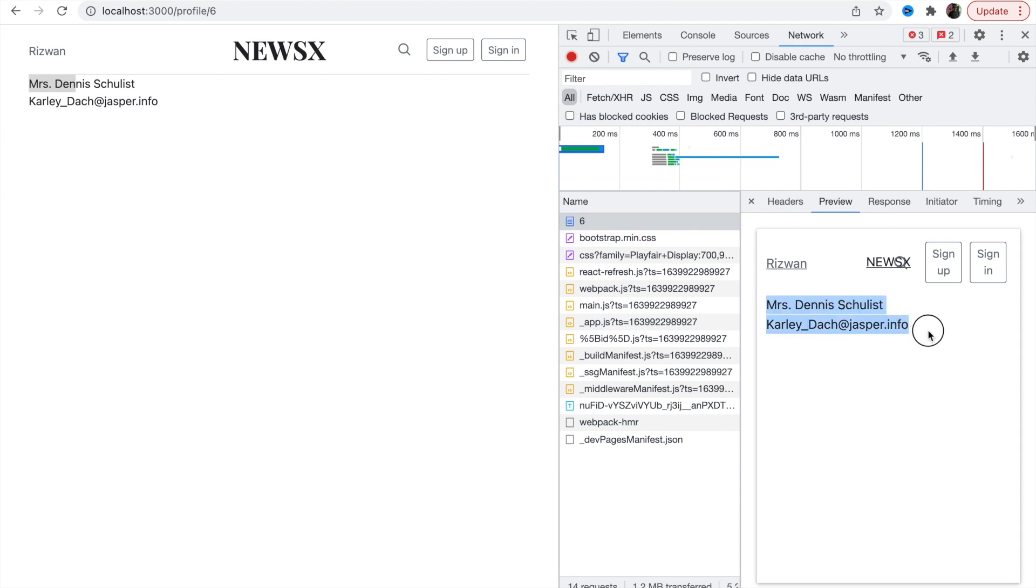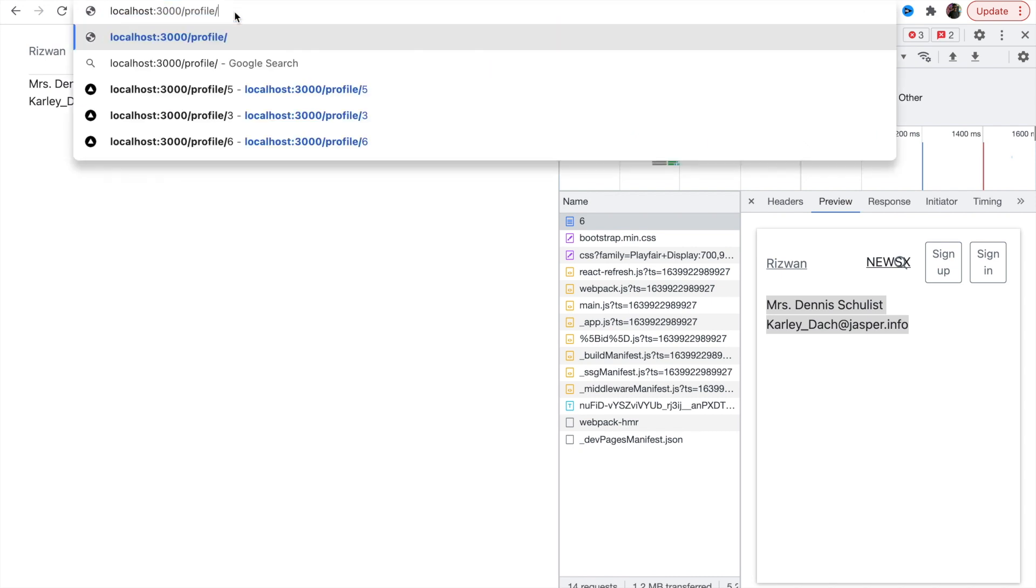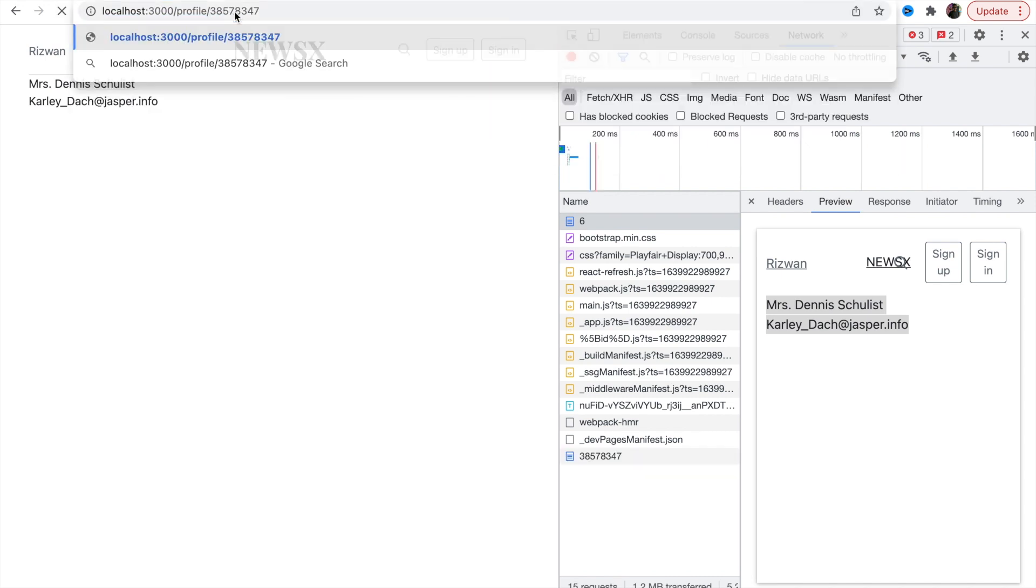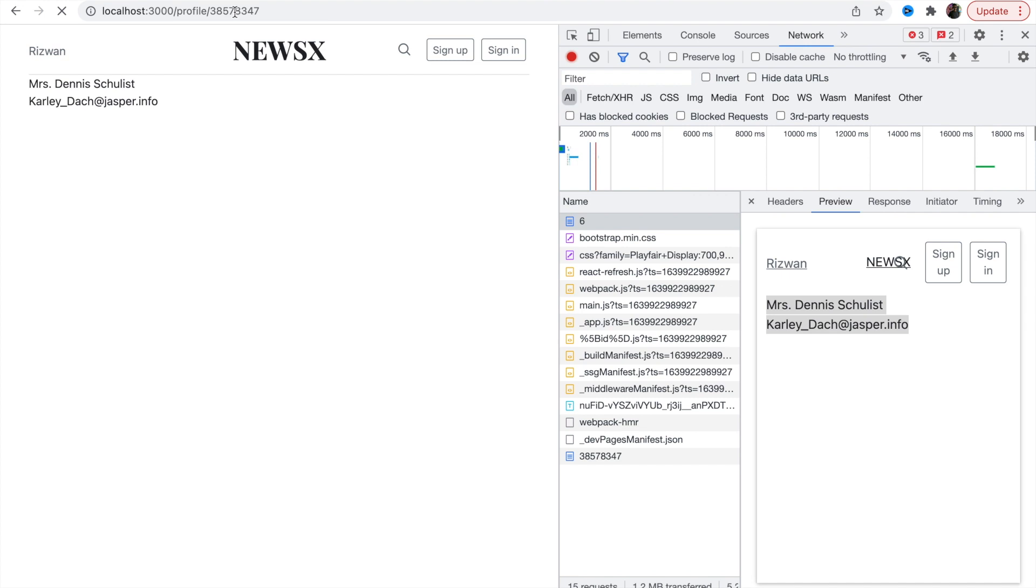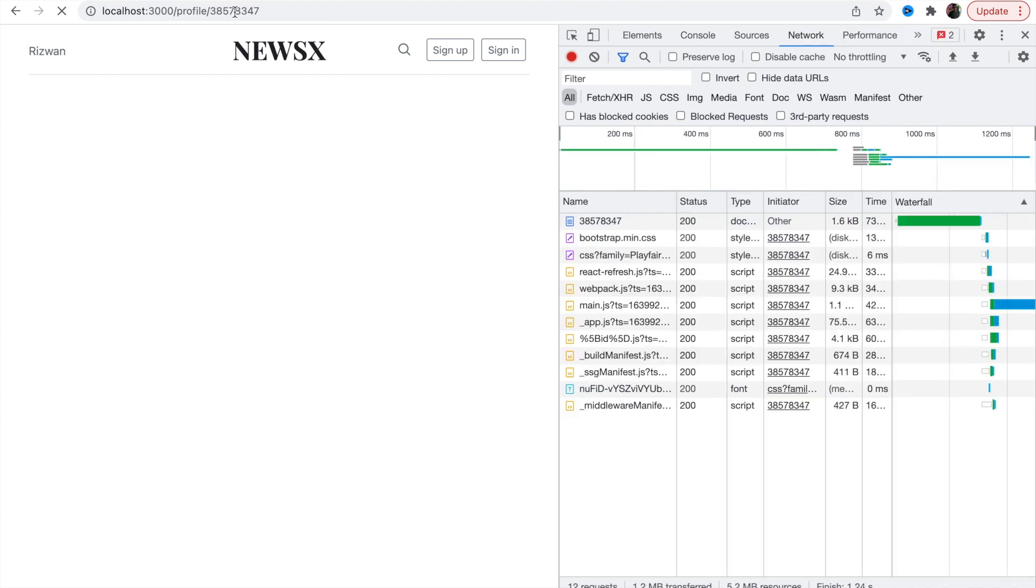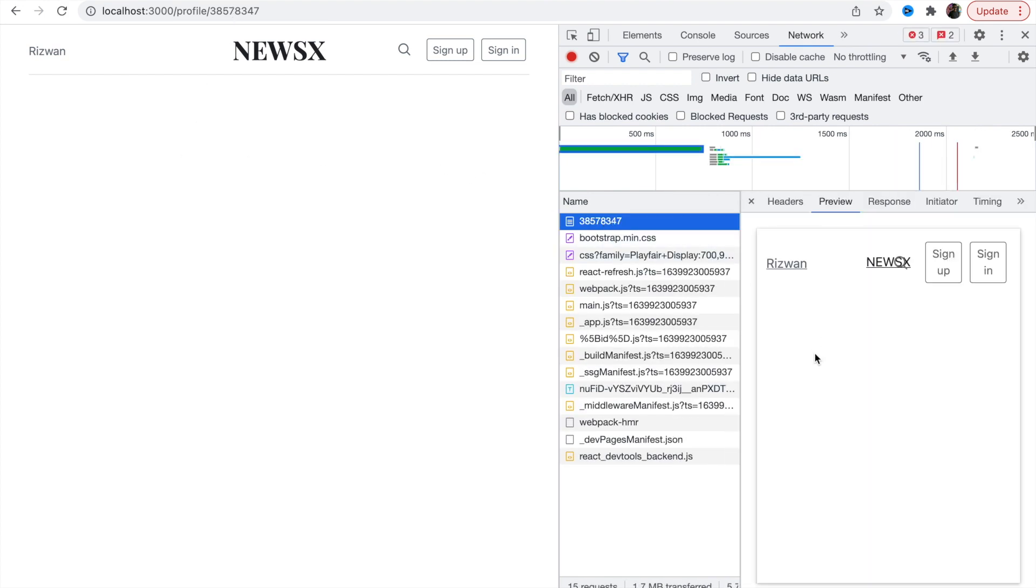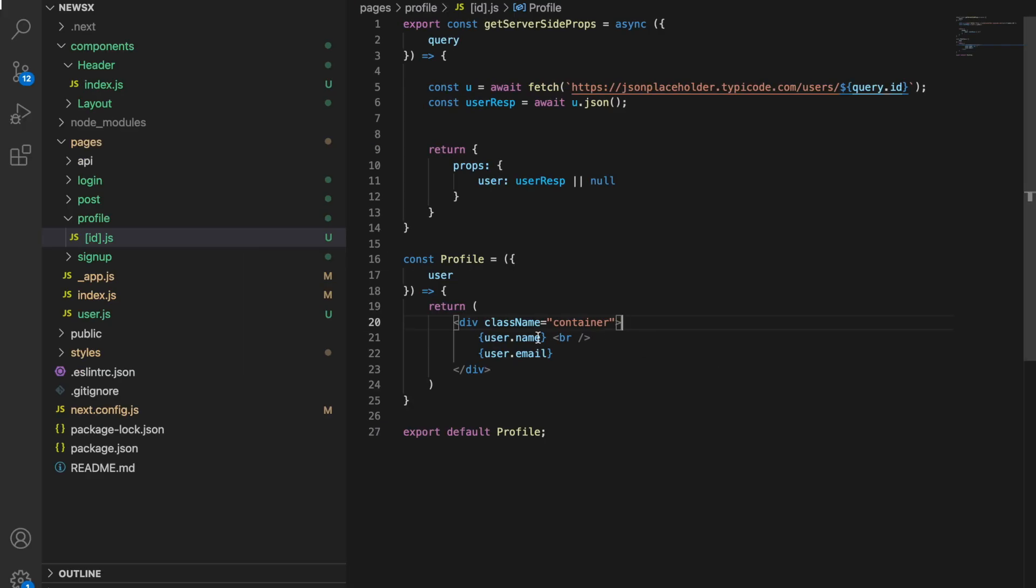Now this user got changed, Dennis. So every time it's making a request, creating page on the server in the runtime environment and then serving it. If you try something like a user that doesn't exist, let's say some random number, here it is blank screen.